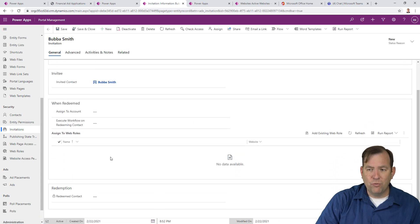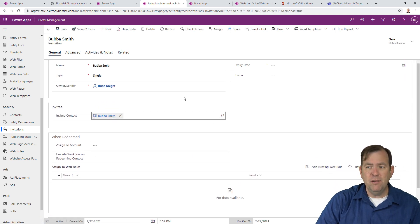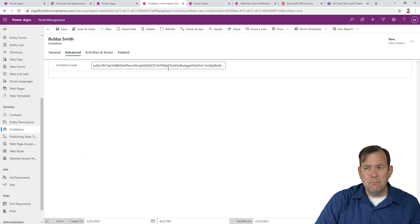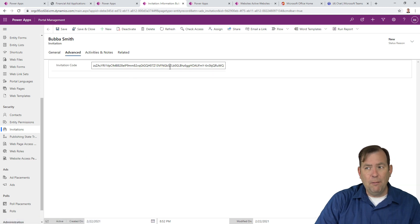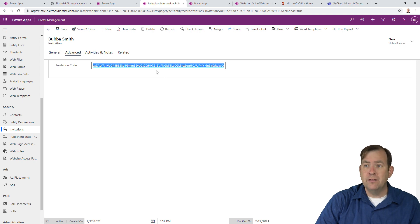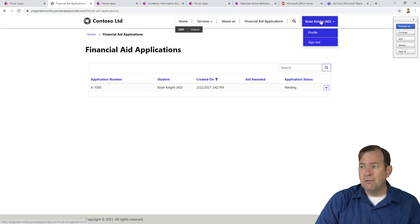When I do that, I'm going to go ahead and save that record. You can say, when he accepts this invitation, what web role is he going to be associated with? When does this invitation expire? When he redeems it, what account is he going to be part of? Will he be part of Pragmatic Works or something else? Let's save this. And you'll see web roles right here. So I assign a certain web role once he accepts this application. And then I'll go to advance and you'll see this long number right here. I'm going to go ahead and copy that number because we're going to use that in a moment.